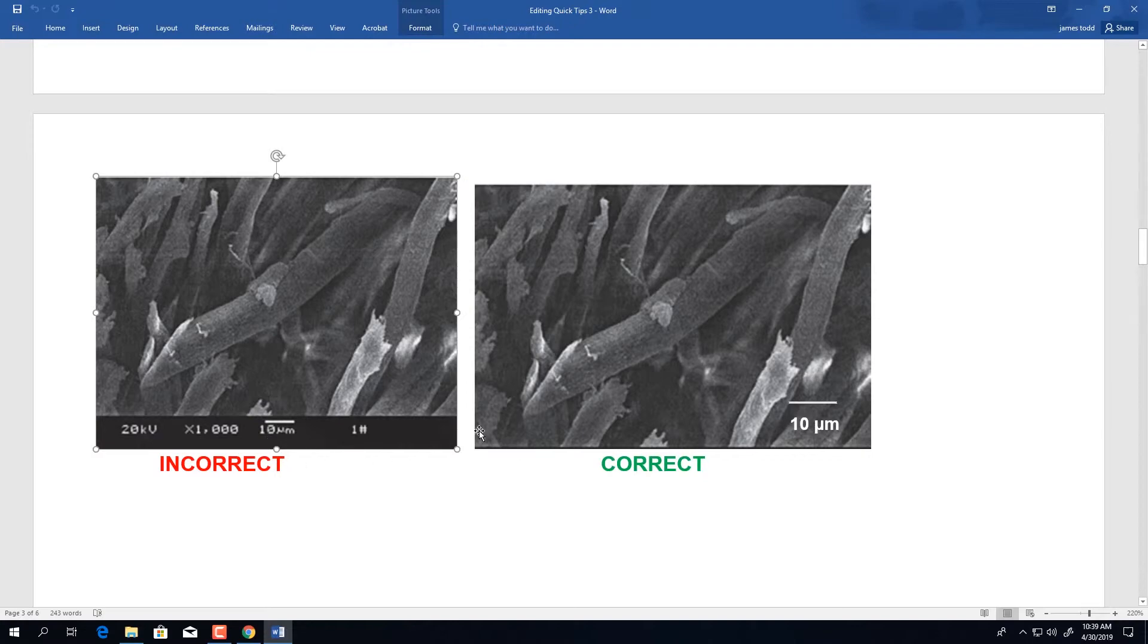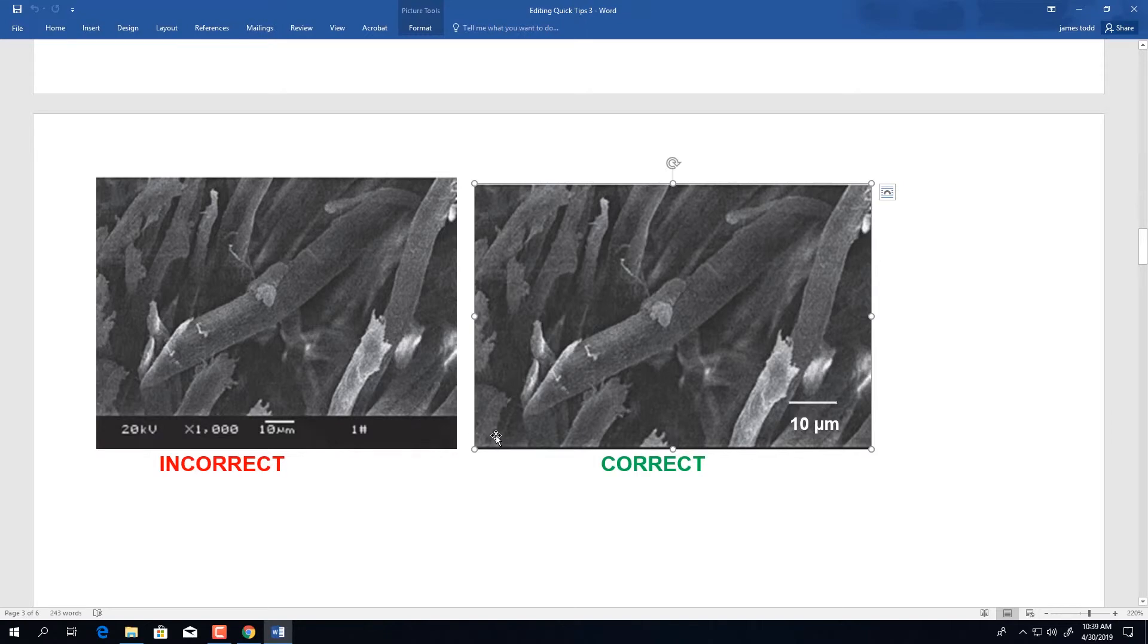When submitting to the journal, please be sure to crop this information from the bottom of the image and insert an appropriate scale bar in the lower right hand corner.